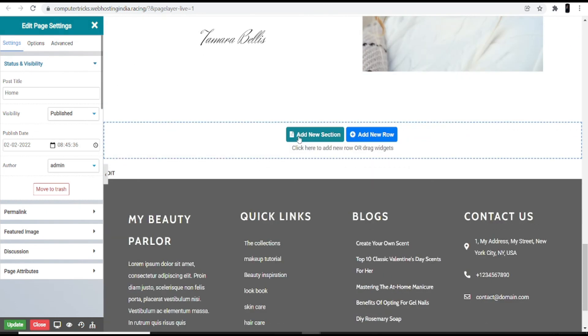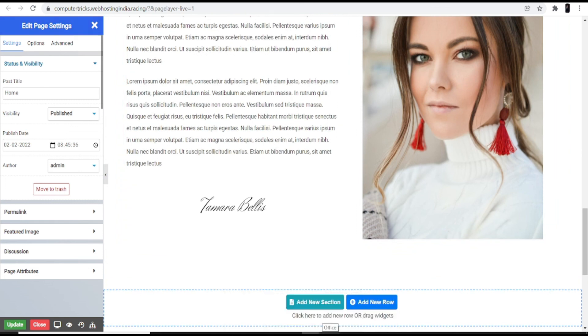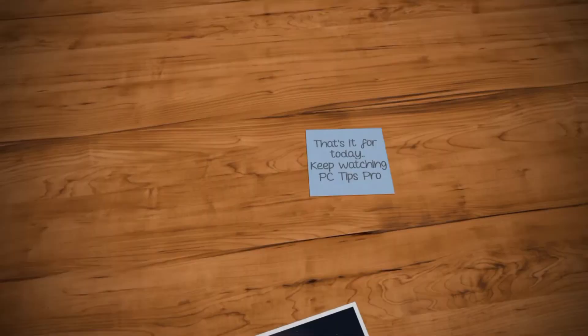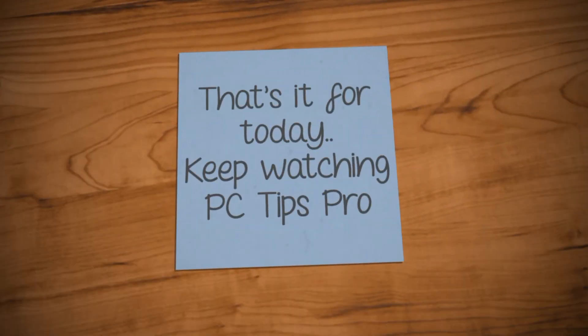I hope this helps you start your own beauty parlor and spa website through WordPress. That's it for today — keep watching PC Tips Pro.